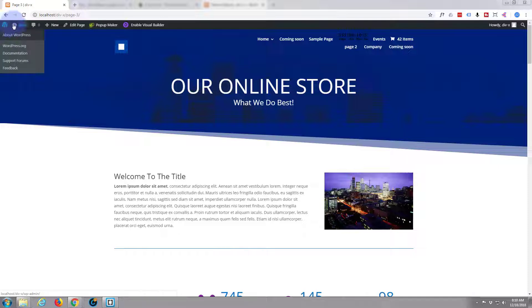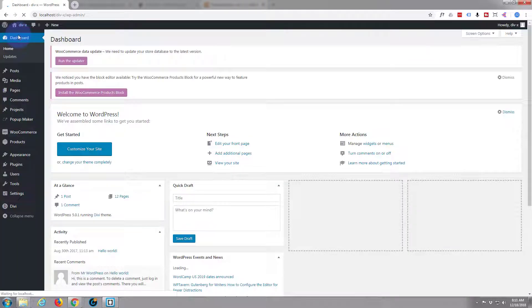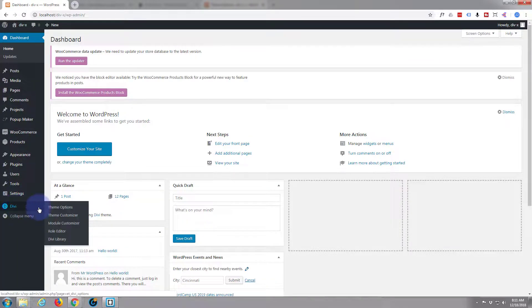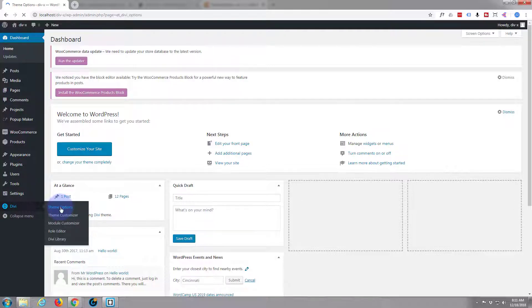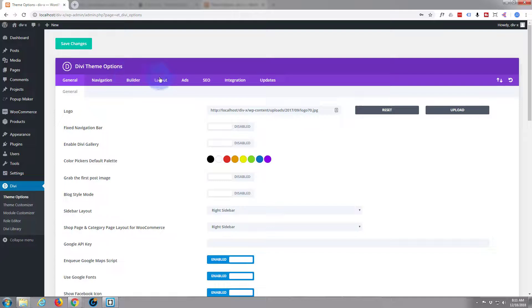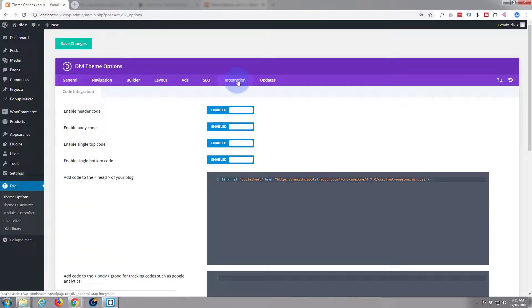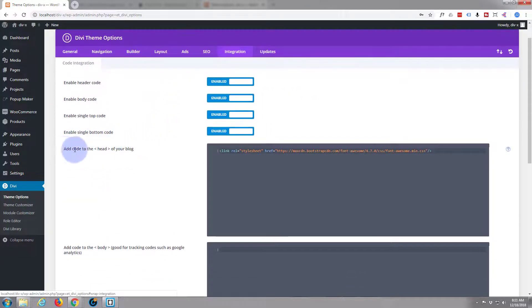For other scripts that you might need, just go to your dashboard, down to Divi, to theme options, over to the integration tab. This is where you put the code in the head of your blog.